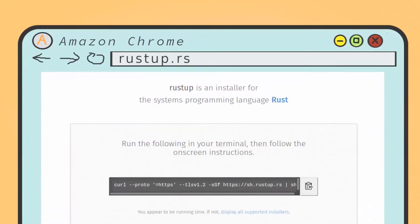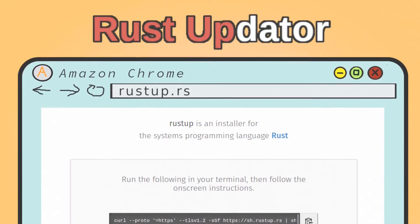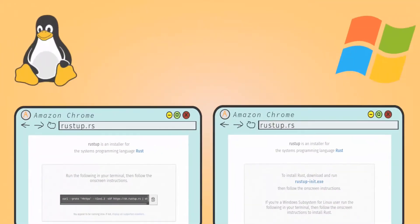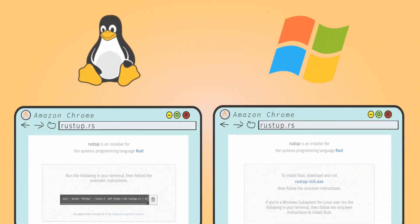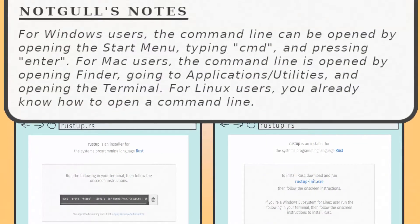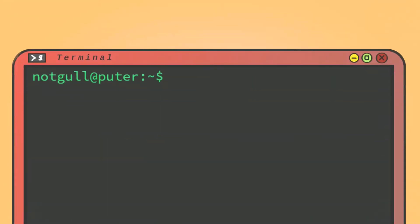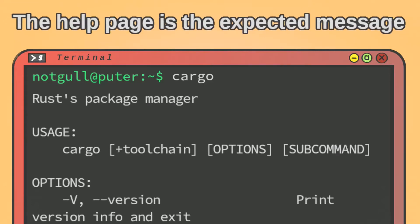First, go to rustup.rs. This is the Rust updater. It'll have you either download an executable to run, or something to copy-paste into your command line. Once you've run rustup, open the command line, type in cargo, and press enter to verify that cargo has been installed.